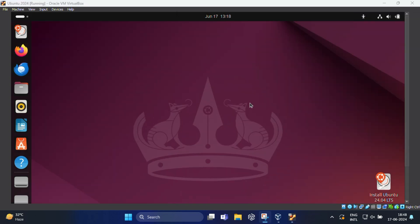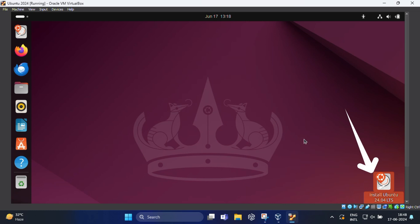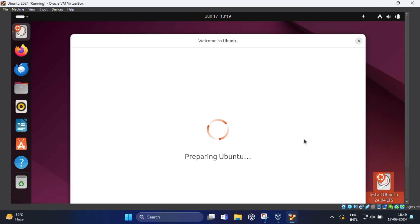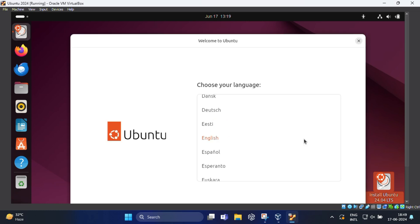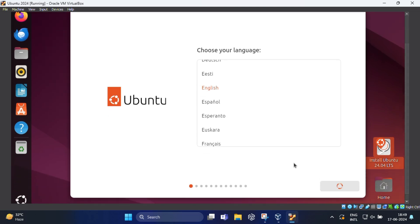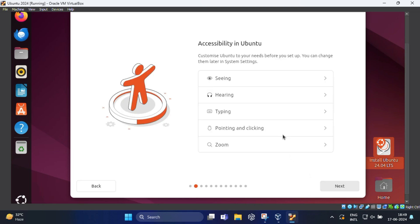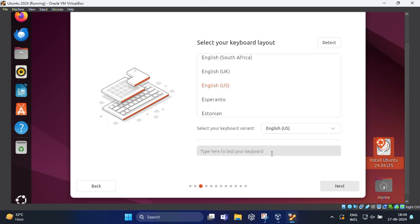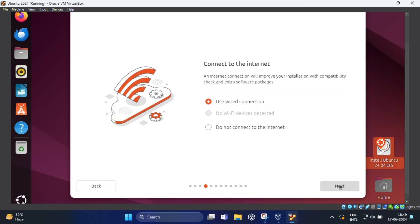Click on the install Ubuntu 24.04 LTS. This might look different for other Ubuntu versions. You may hear Ubuntu welcome sound. Choose your desired language and click on next. Here you can customize your needs before installation and click on next.